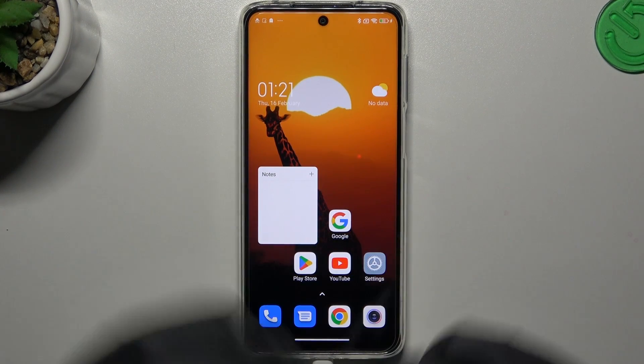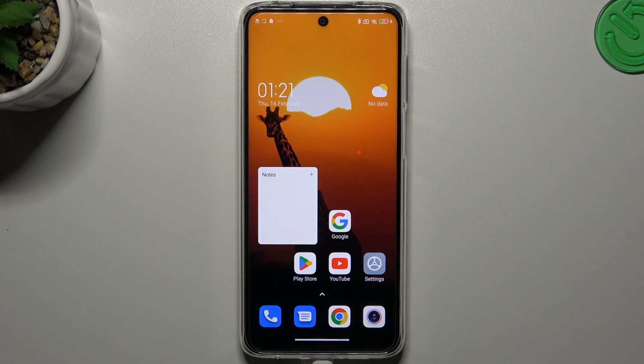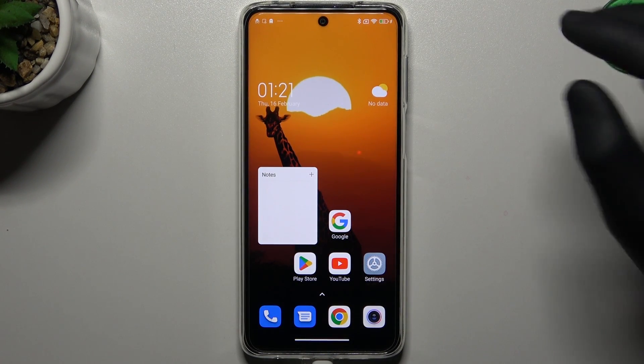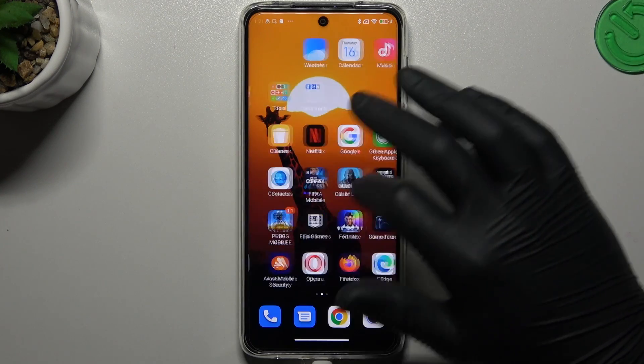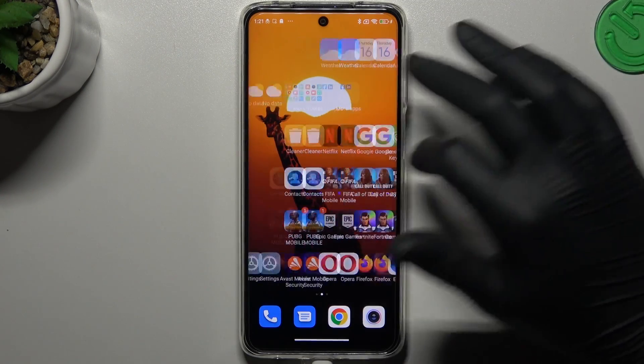Hello guys, I'm Dualcora channel. Today I will show you how to perform a reverse Google image search on the Xiaomi Redmi Note 10 Lite.